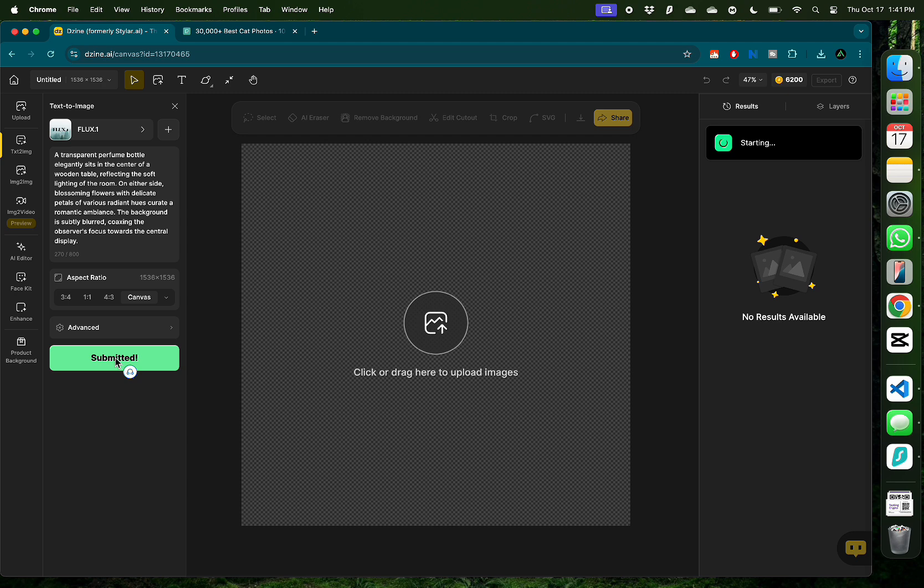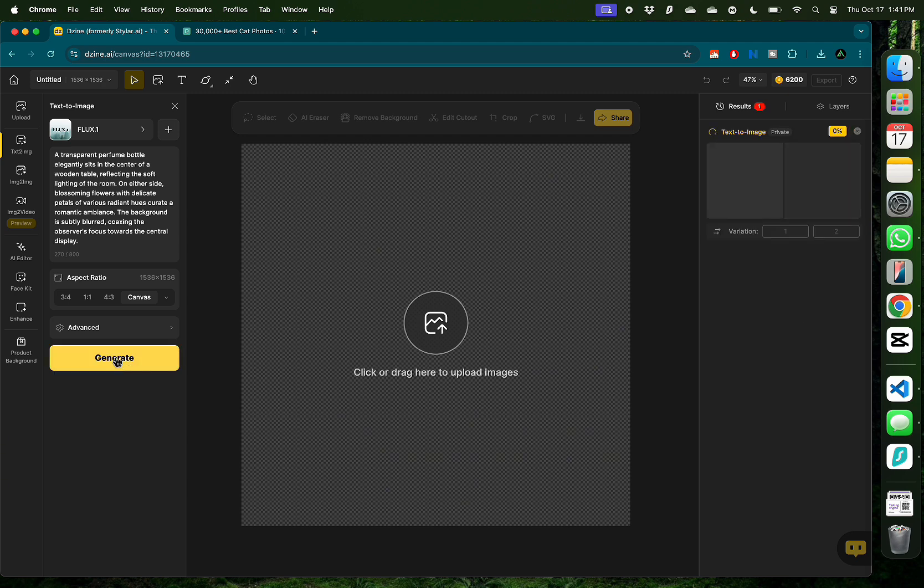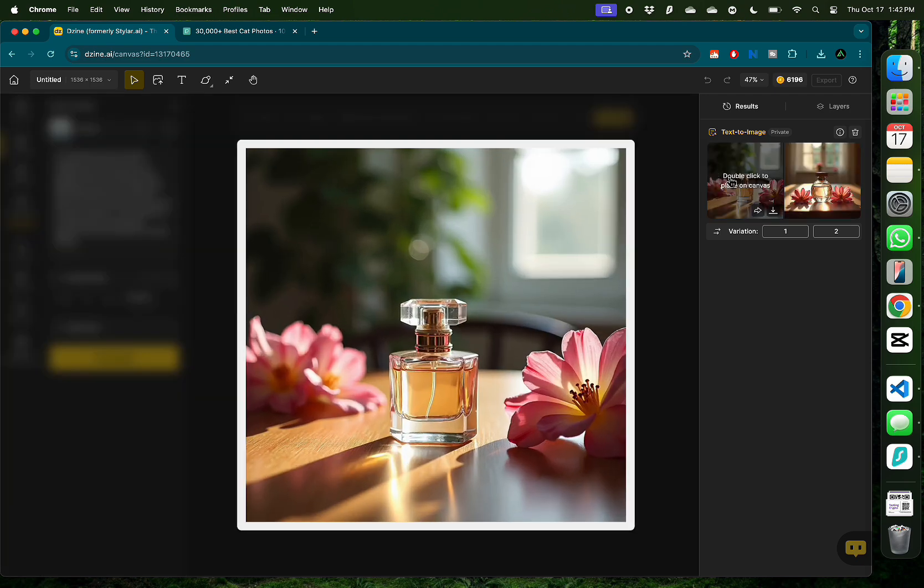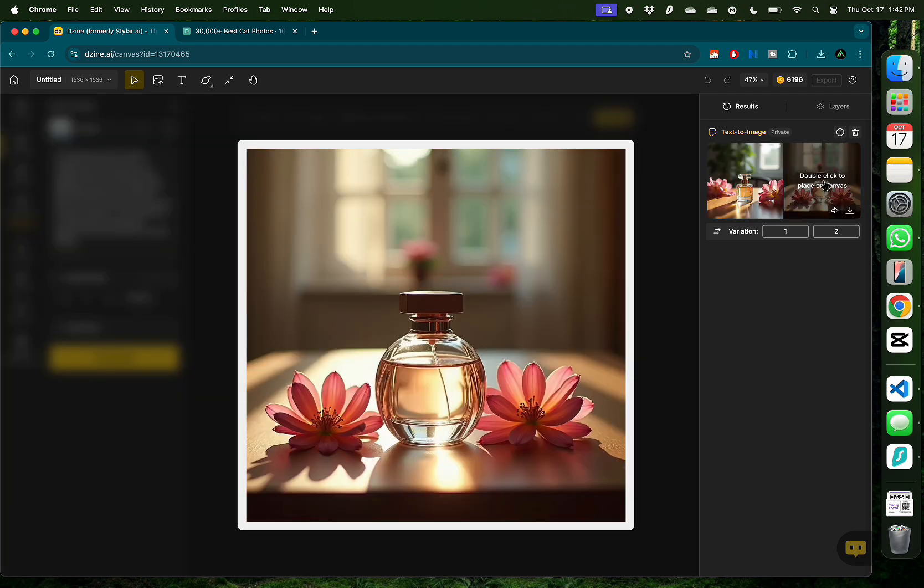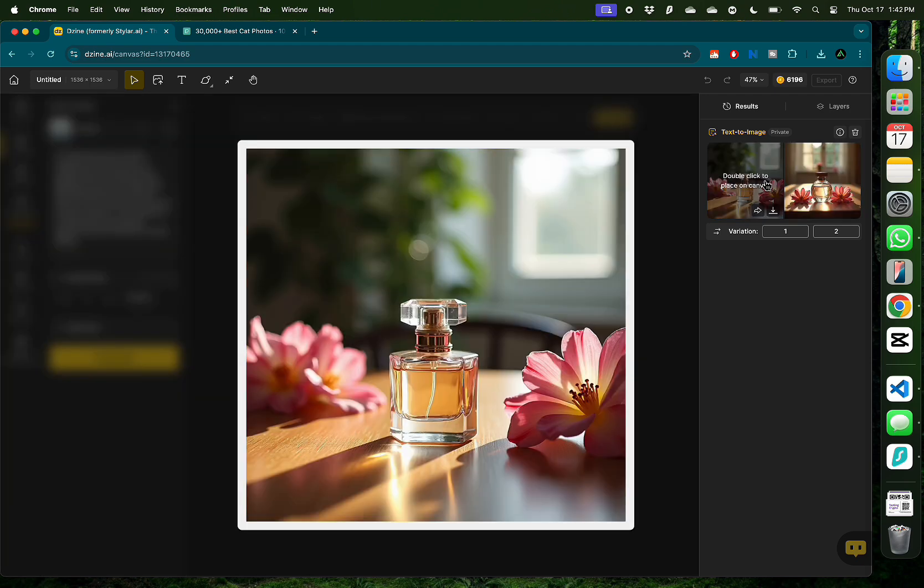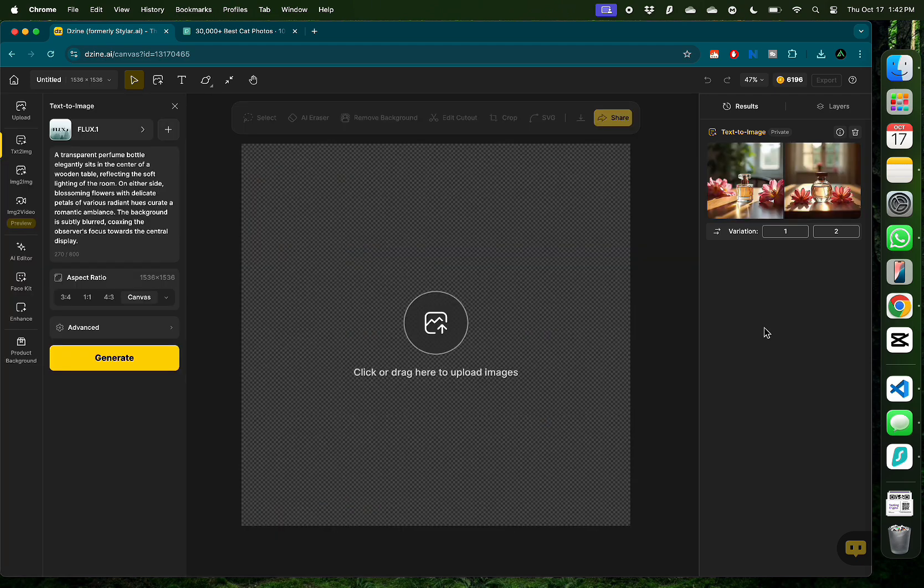It's gonna take a few seconds to generate the AI images and once they're ready you can just hover over them to preview what you generated. You don't even need to click on it and I really like that.